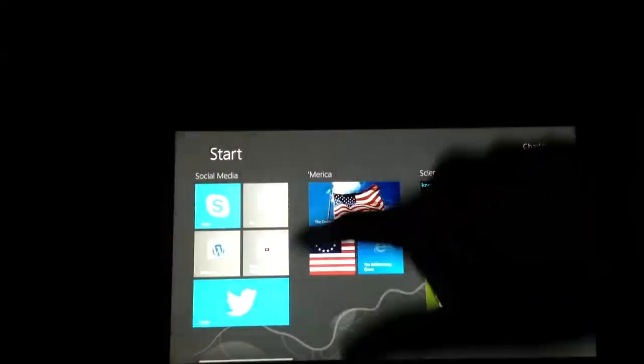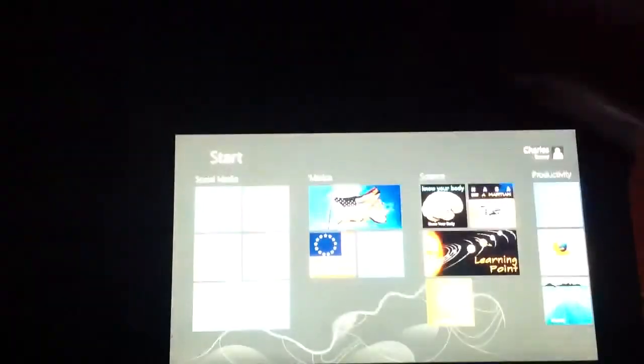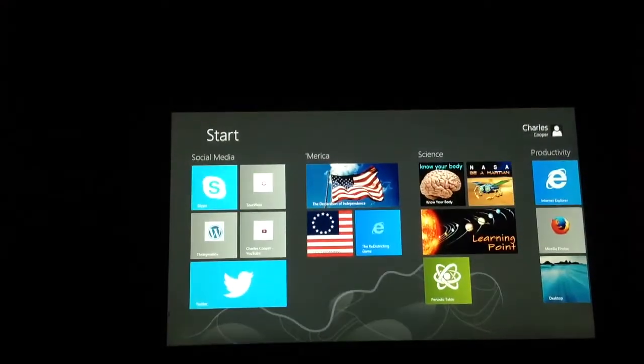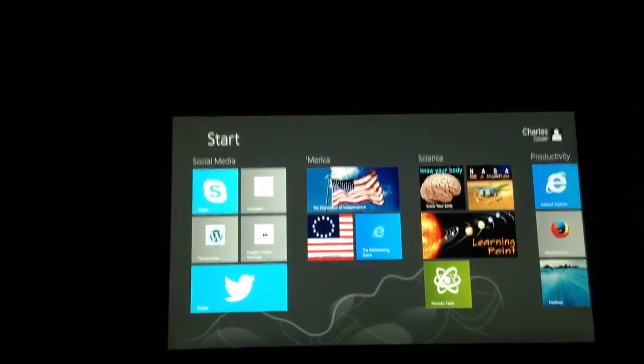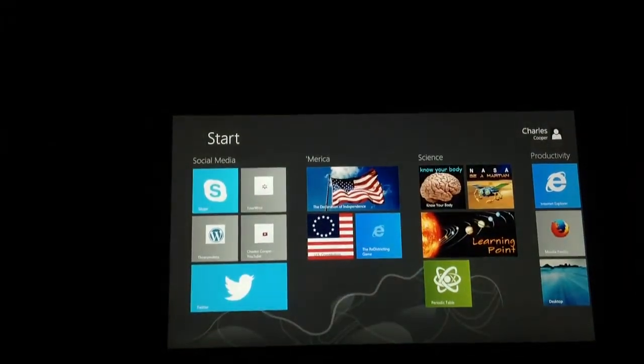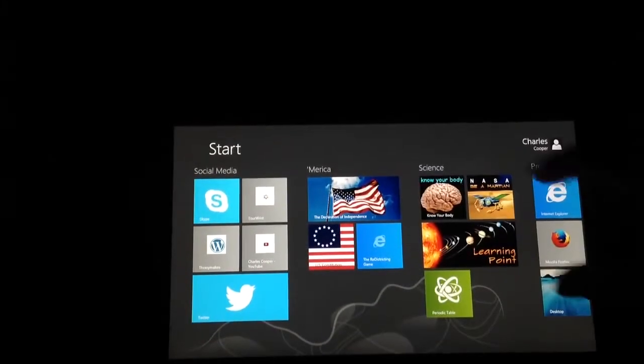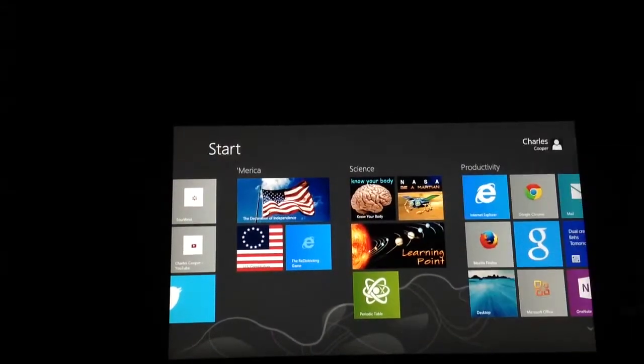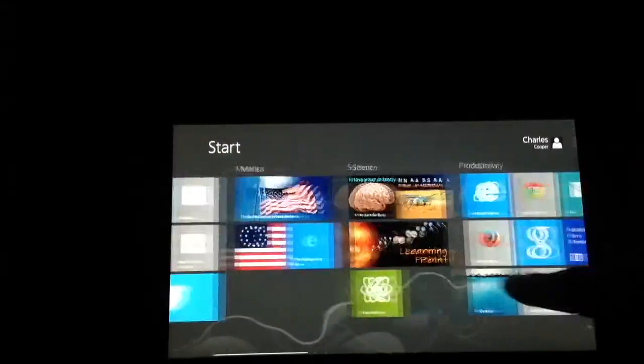Over here you see social media—they're all in one place. You can see my U.S. government, U.S. history stuff is placed together, science as well, productivity.